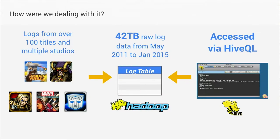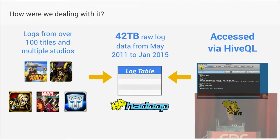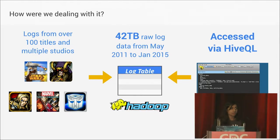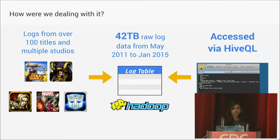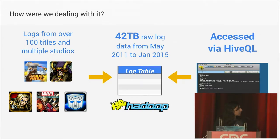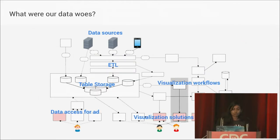All this data that's coming from all these different titles, different studios, we've been storing in a Hadoop cluster. That was our old solution. Our version of Hadoop is a little outdated, but we've been accessing it via Hive QL. And last I checked, the table we store that data is around 42 terabytes.